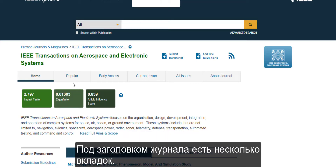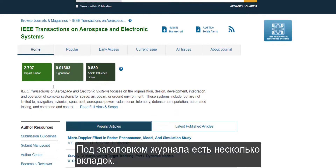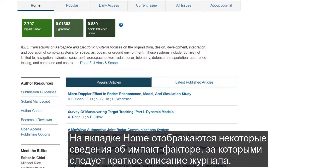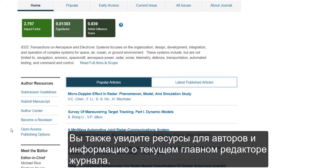There are a number of tabs underneath the journal title. The home view shows you some impact scores, followed by a brief description of the journal. You'll also see author resources and information about the current editor-in-chief for the journal.